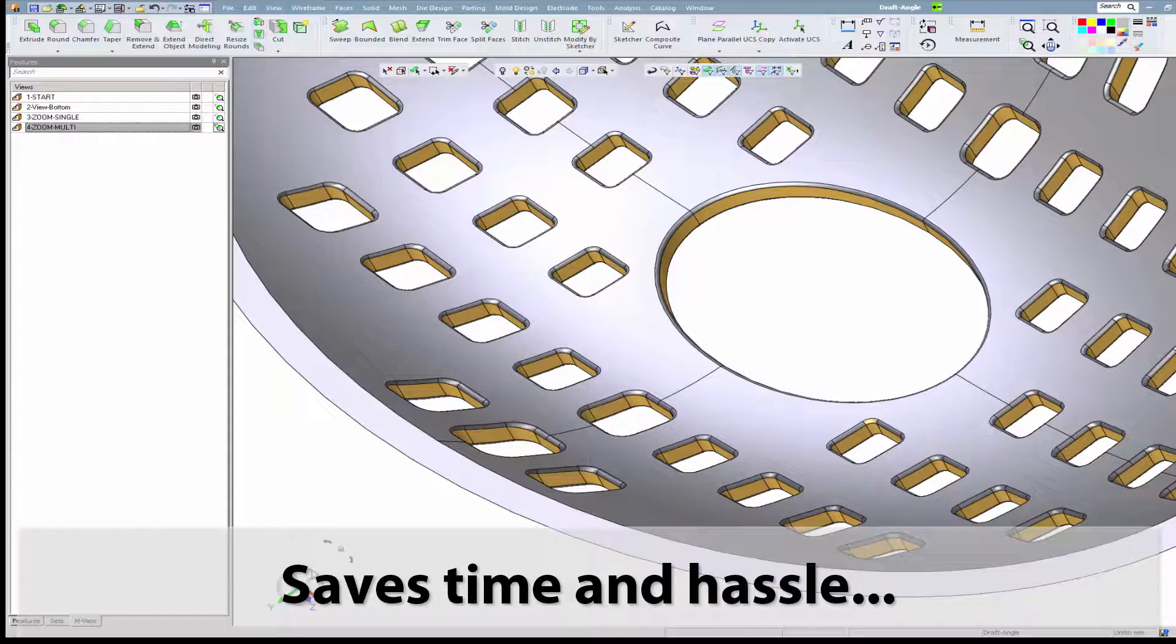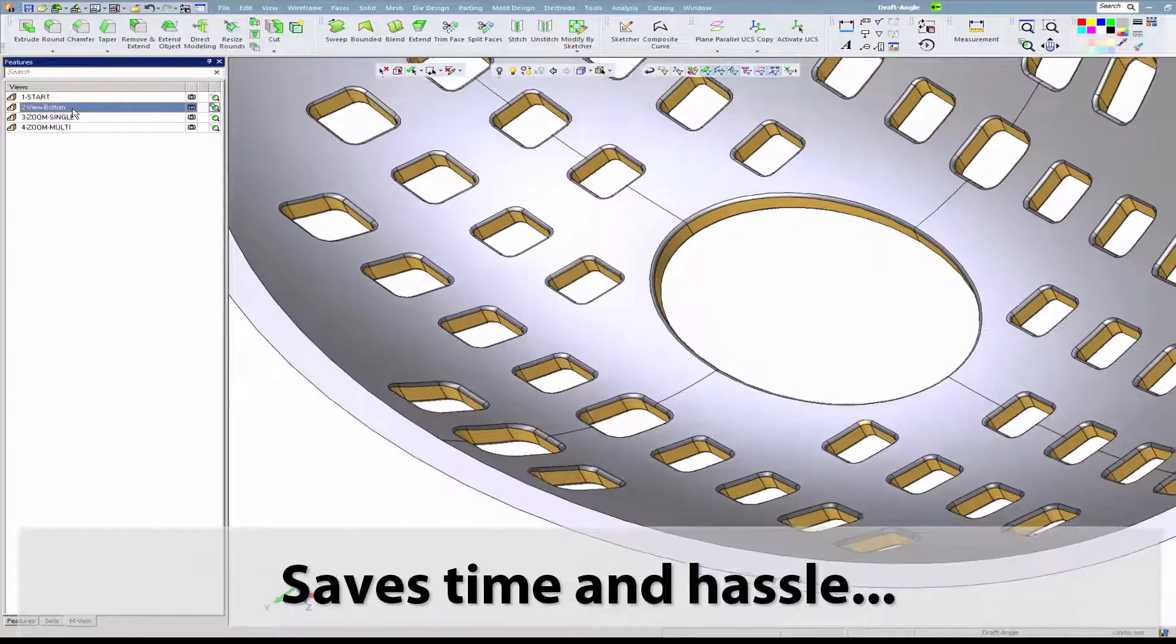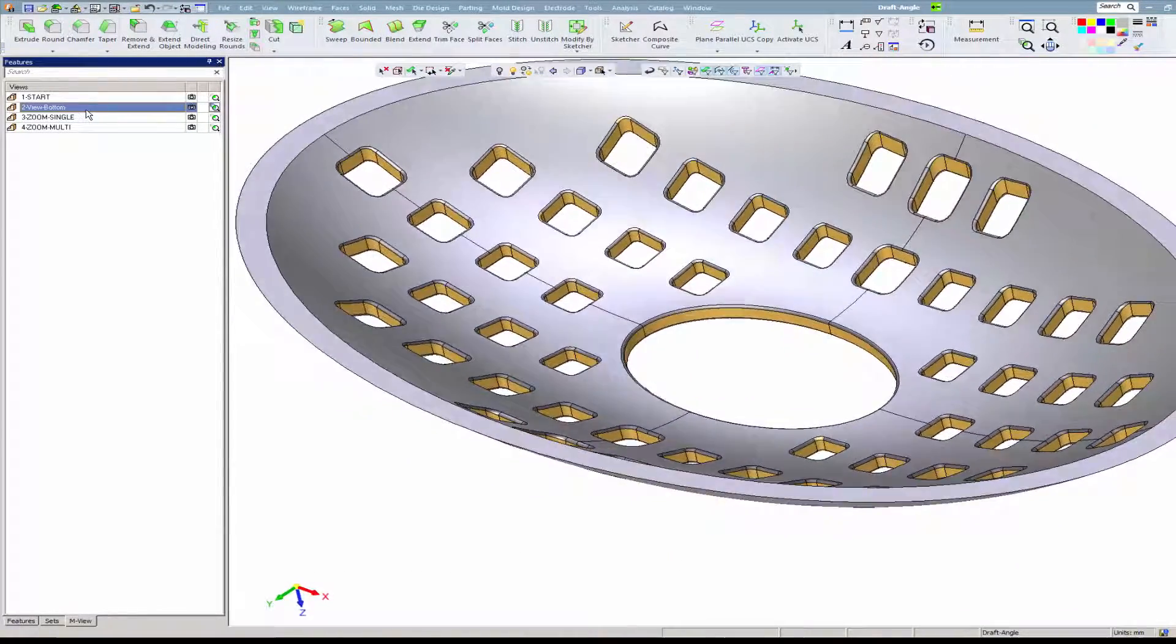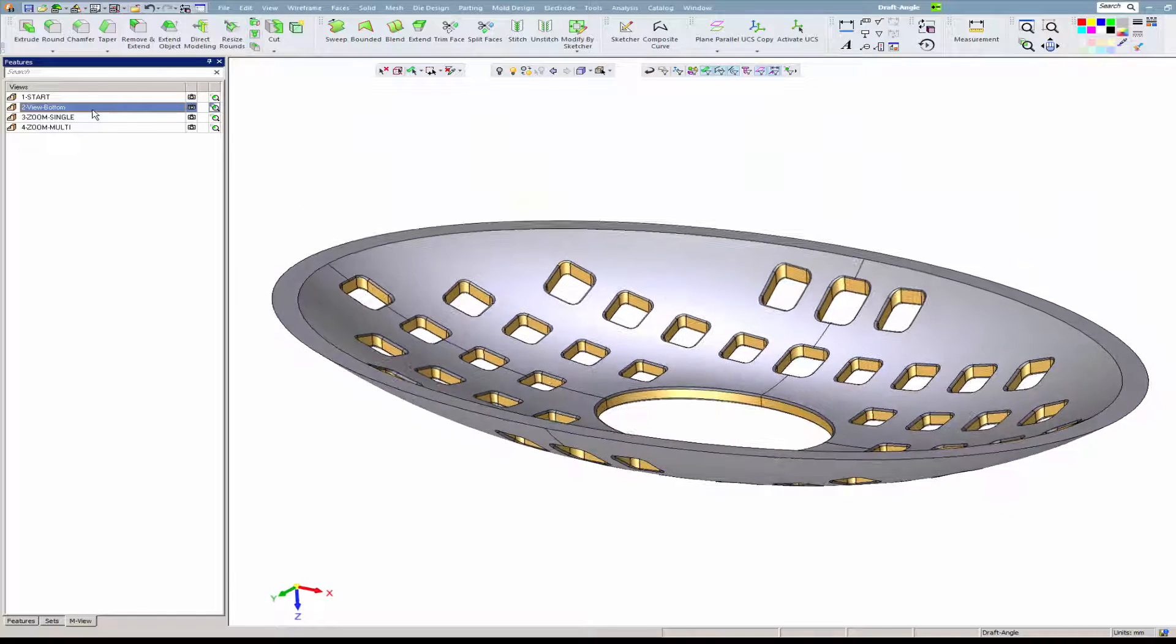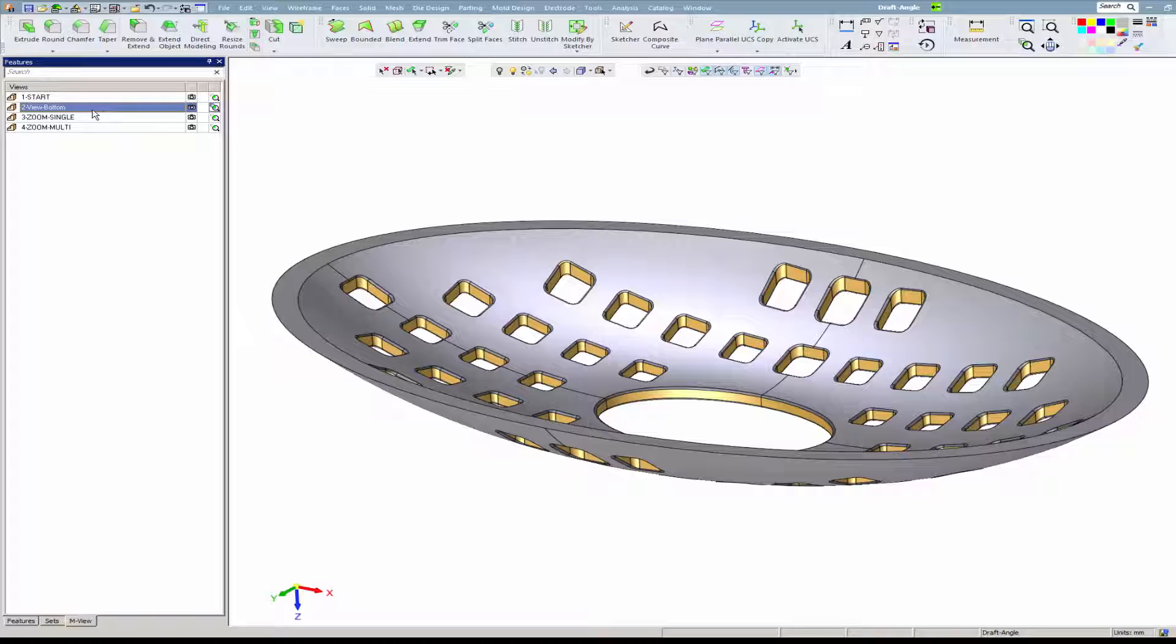Version 13 answers the need to apply draft angles on imported models with one simple operation of direct modeling, even in cases where the faces are surrounded by fillets.